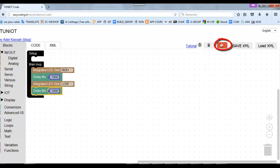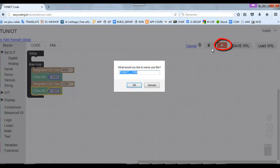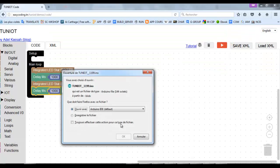I can now click on the Run button. The Arduino IDE will be opened.